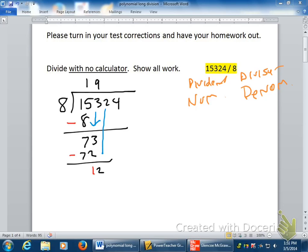Here we go. Eight goes into twelve — how many times? One time. Eight. Subtract — I did that too fast. You guys know this process. So I'm just going to finish this up. Bring that down. It's a four. Five times eight is forty.